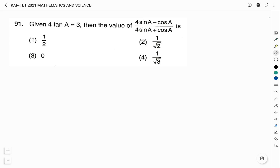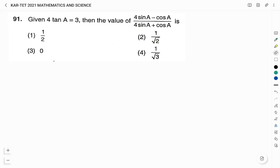Given 4 tan(A) is equal to 3, then the value of (4 sin(A) minus cos(A)) divided by (4 sin(A) plus cos(A)) is: option 1: 1/2, option 2: 1/root 2, option 3: 0, option 4: 1/root 3. In the question, it is given 4 tan(A) is equal to 3, so from this I can write tan(A) is 3 divided by 4.